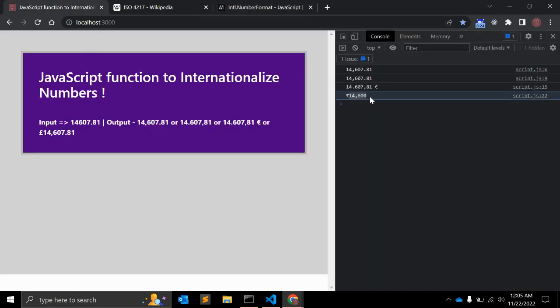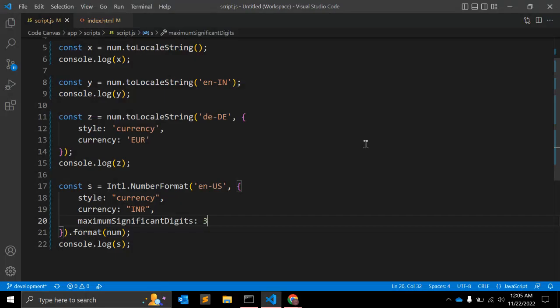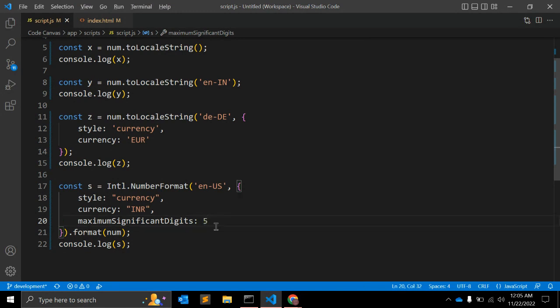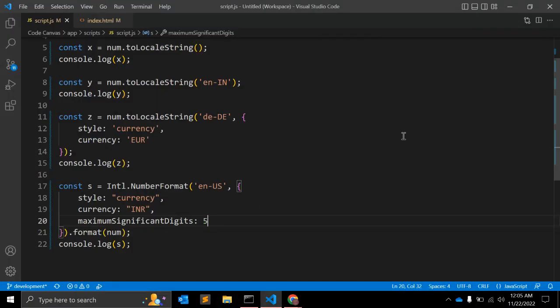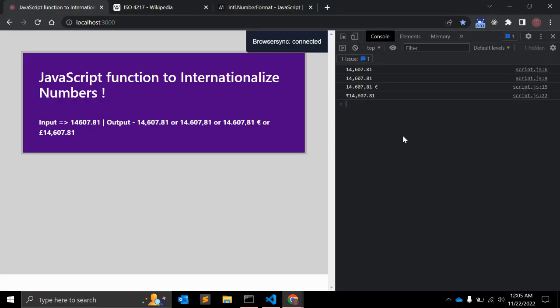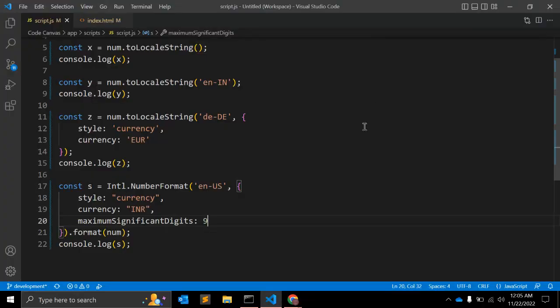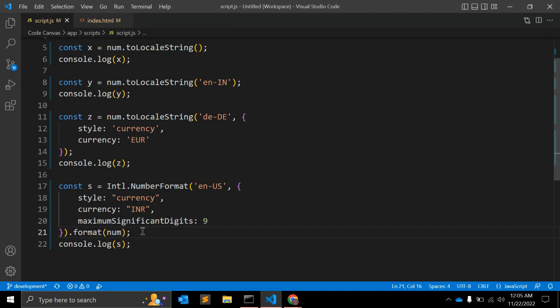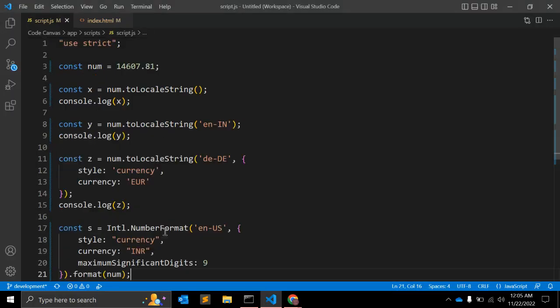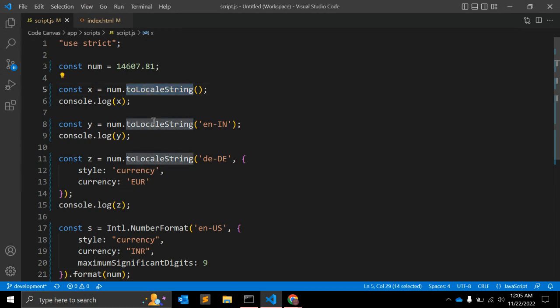When you pass this, it will change formatting like this. You can keep it five and it will give like this. You can give it nine and it will be like .81. There are few options that you can also pass with this function. You can say there are multiple functions available in JavaScript that you can use to format your number.